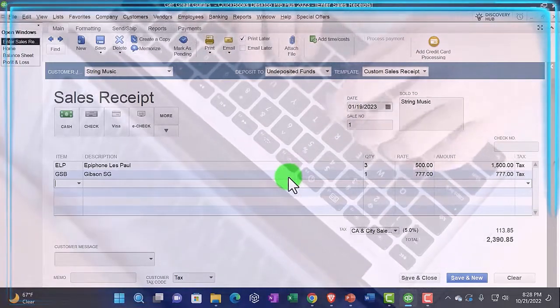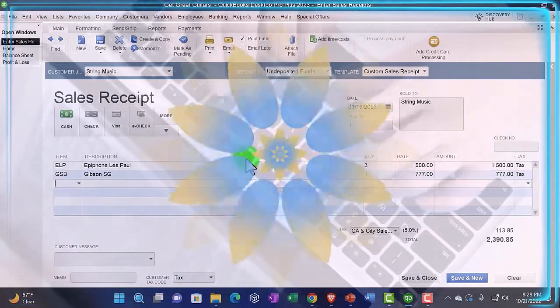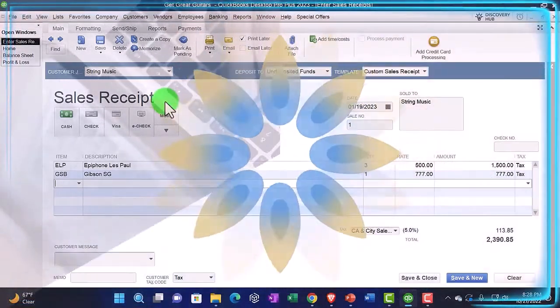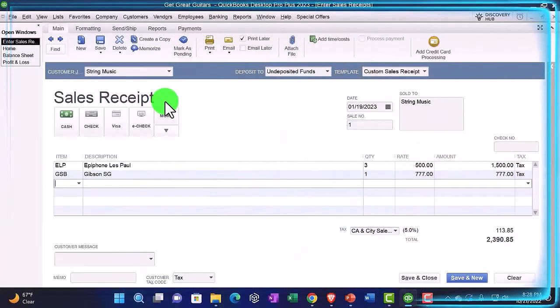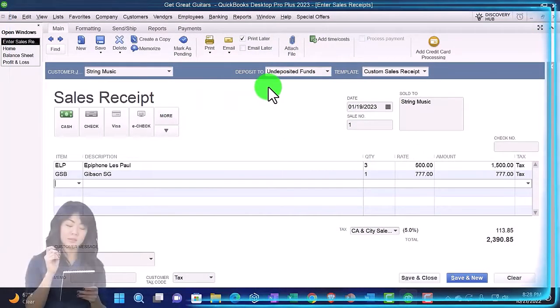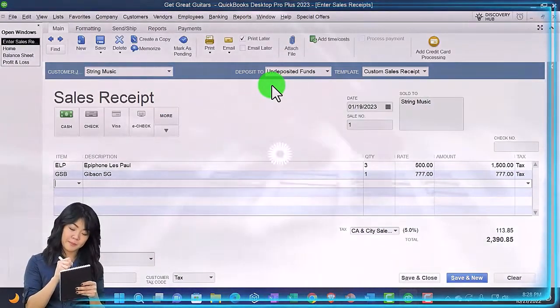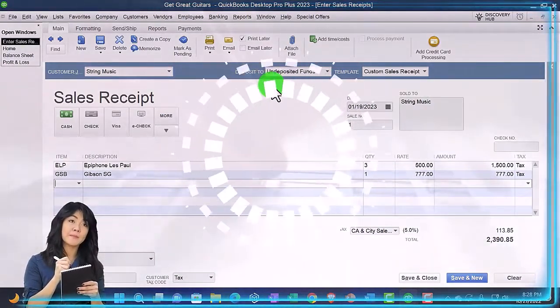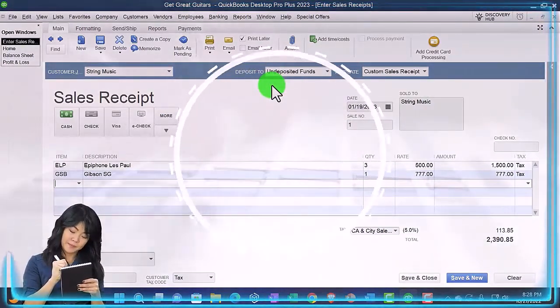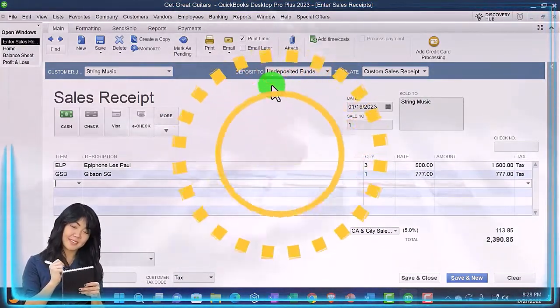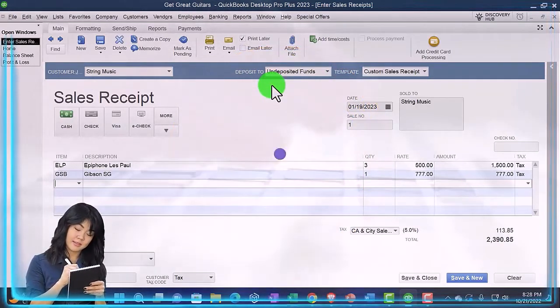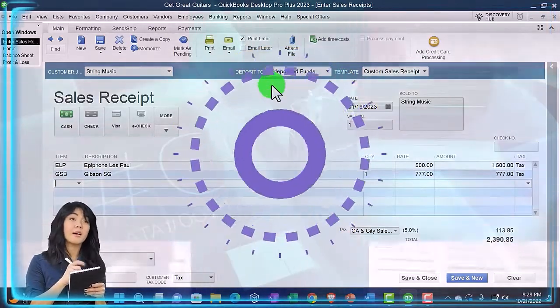What's going to be the transaction when we record this? It's a sales receipt, so instead of accounts receivable going up, it's going to go to some kind of cash account. In this case, undeposited funds, which is not a checking account, it's in other current assets, but it still represents an increase in cash.